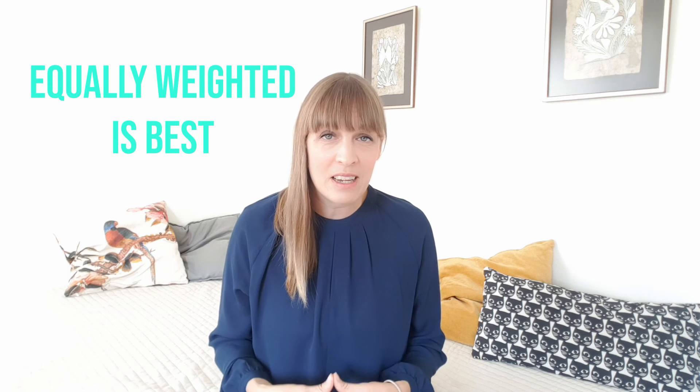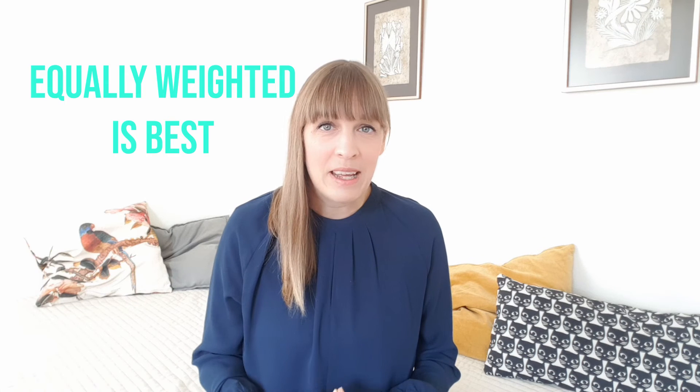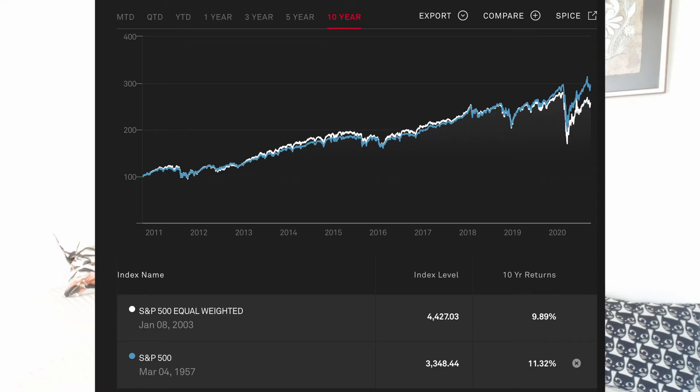How about the different methods of weighting indices — is any method better than the other? When comparing index models, research suggests that an equally weighted index actually outperforms value or price weighted indices in the long run, if rebalanced often enough. So instead of weighting companies based on some parameter, you simply include all companies in equal proportions. There is, for example, an equally weighted S&P 500 index where every included company weighs 0.2%. However, when comparing the market weighted S&P 500 against the equally weighted S&P 500 during the last couple of years, the market weighted index has outperformed, largely due to the large tech companies' performance, as these have a much higher weight in the market weighted index.